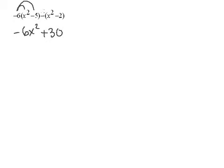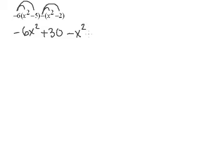Now we also have to distribute the negative outside the parentheses so negative times x squared is negative x squared and negative times negative 2 is positive 2.